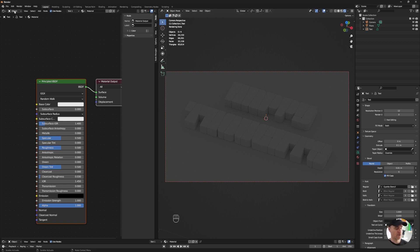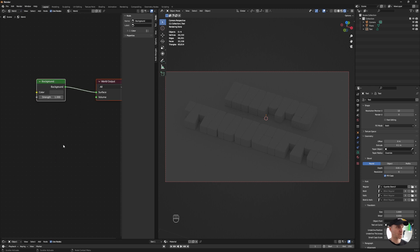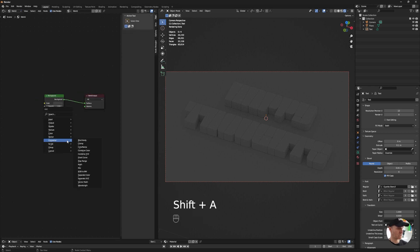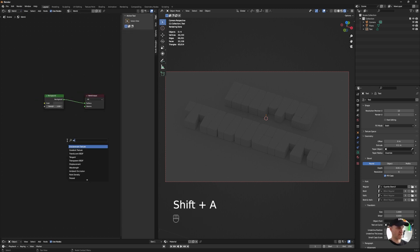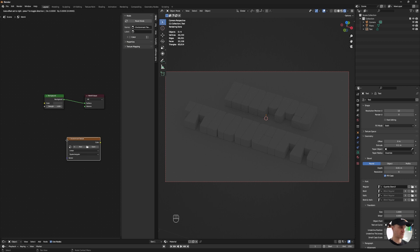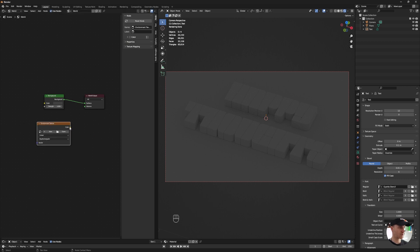So in the shader editor, instead of object, I'm going to go to world. Shift A, S, environment texture, so E and V. I'm going to plug that to the color.